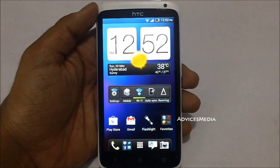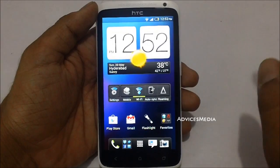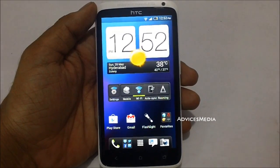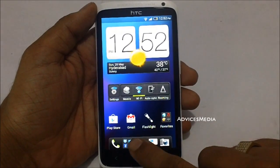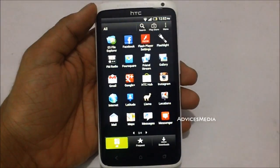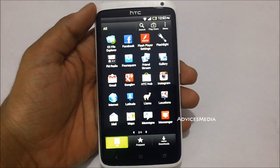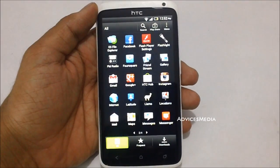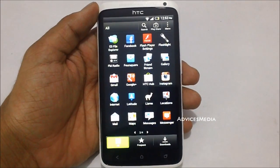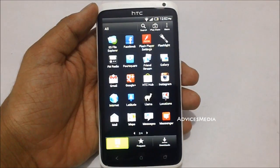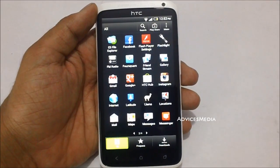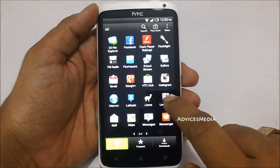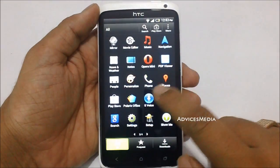Hi guys, here is the HTC One X and in this video we are going to show you a quick demo of the S Voice application for Samsung S3. We have found an APK file which you can download from androiddevices.com and then proceed with the installation — it's working on most Android devices. So let's just check it out.